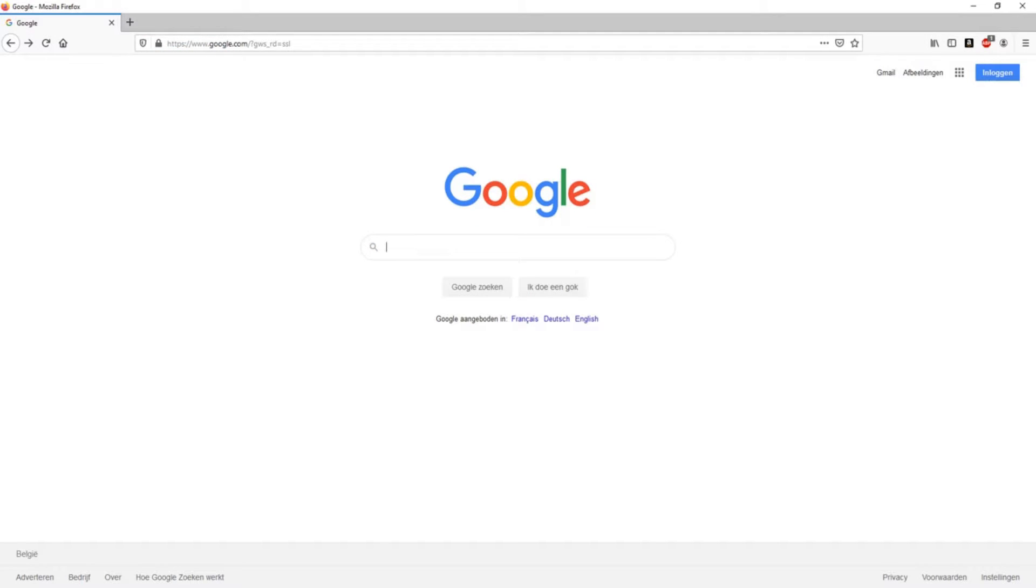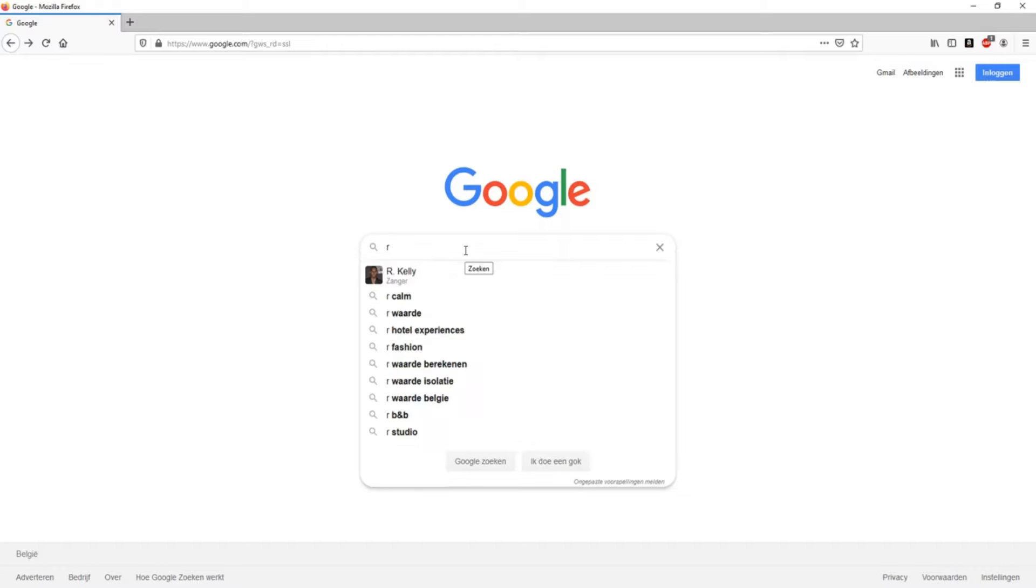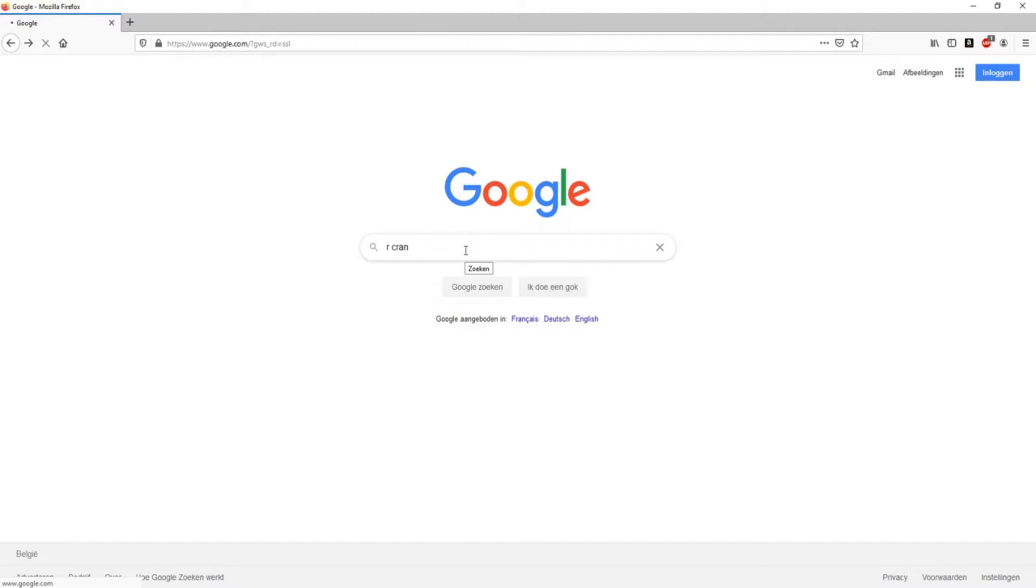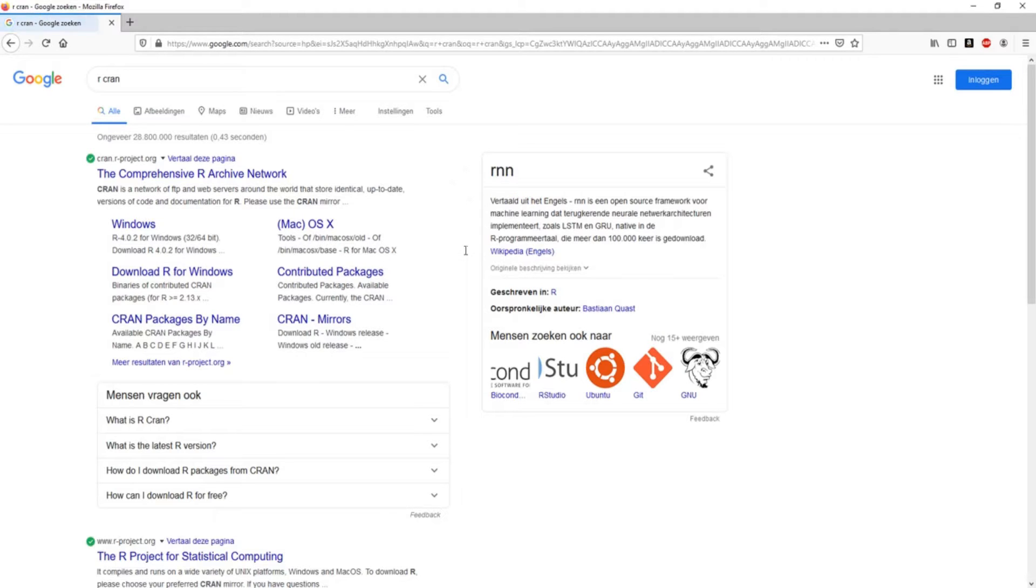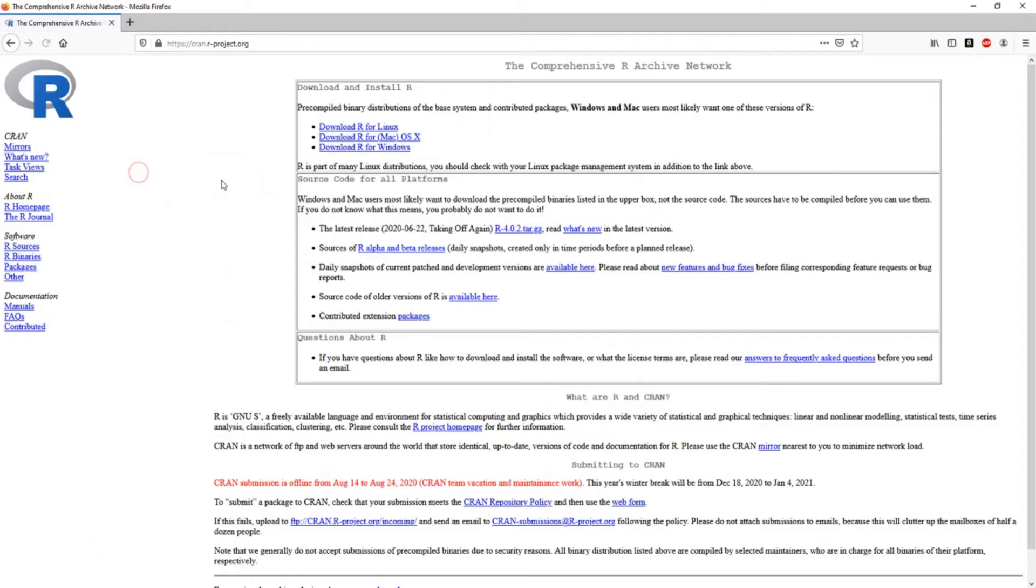Hi everyone, today we're going to be looking at how to download R and also RStudio and how to install it. It's actually very easy. So the first thing we do is we go to Google, you look for the official R website which is called the Comprehensive R Archive Network and click on it.